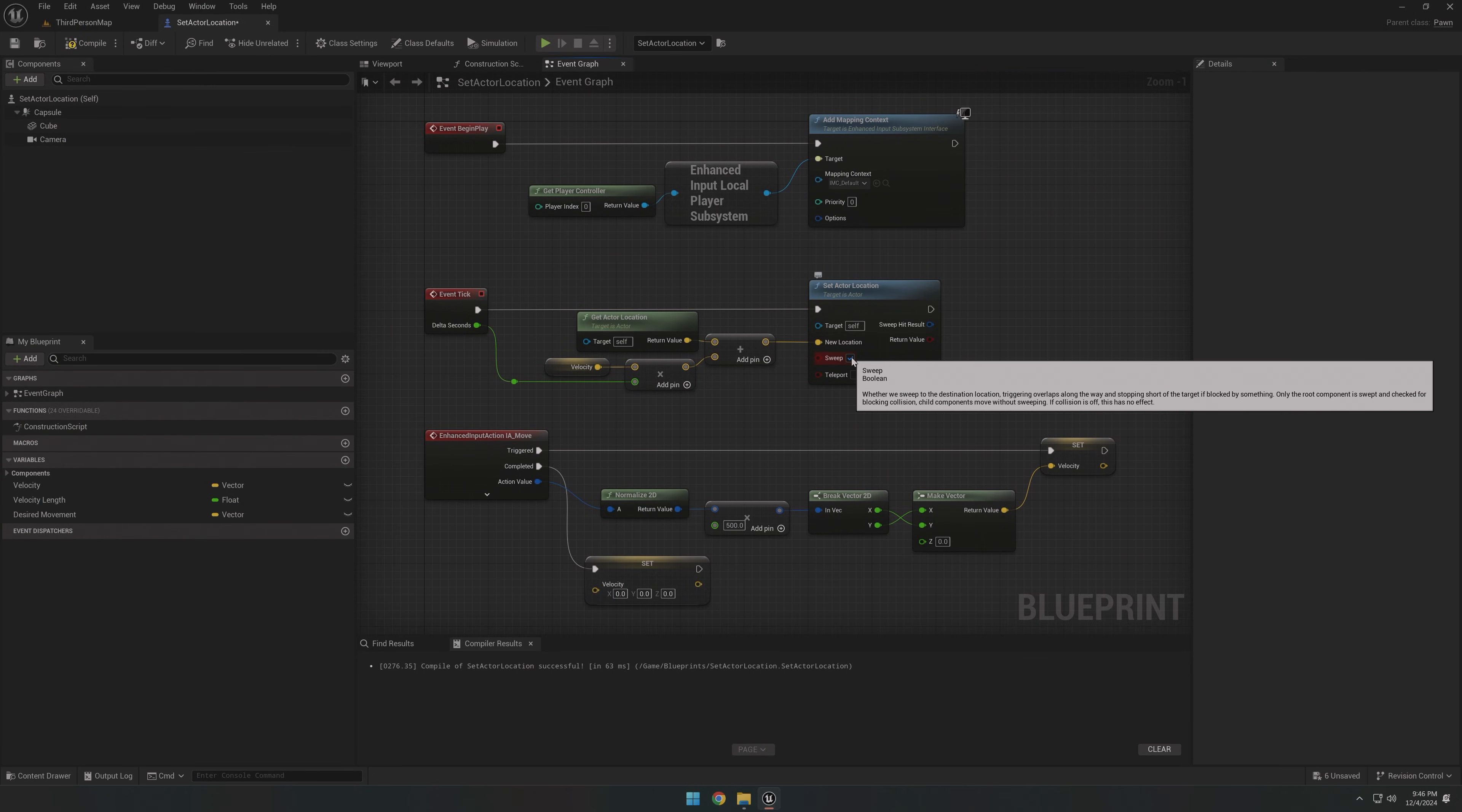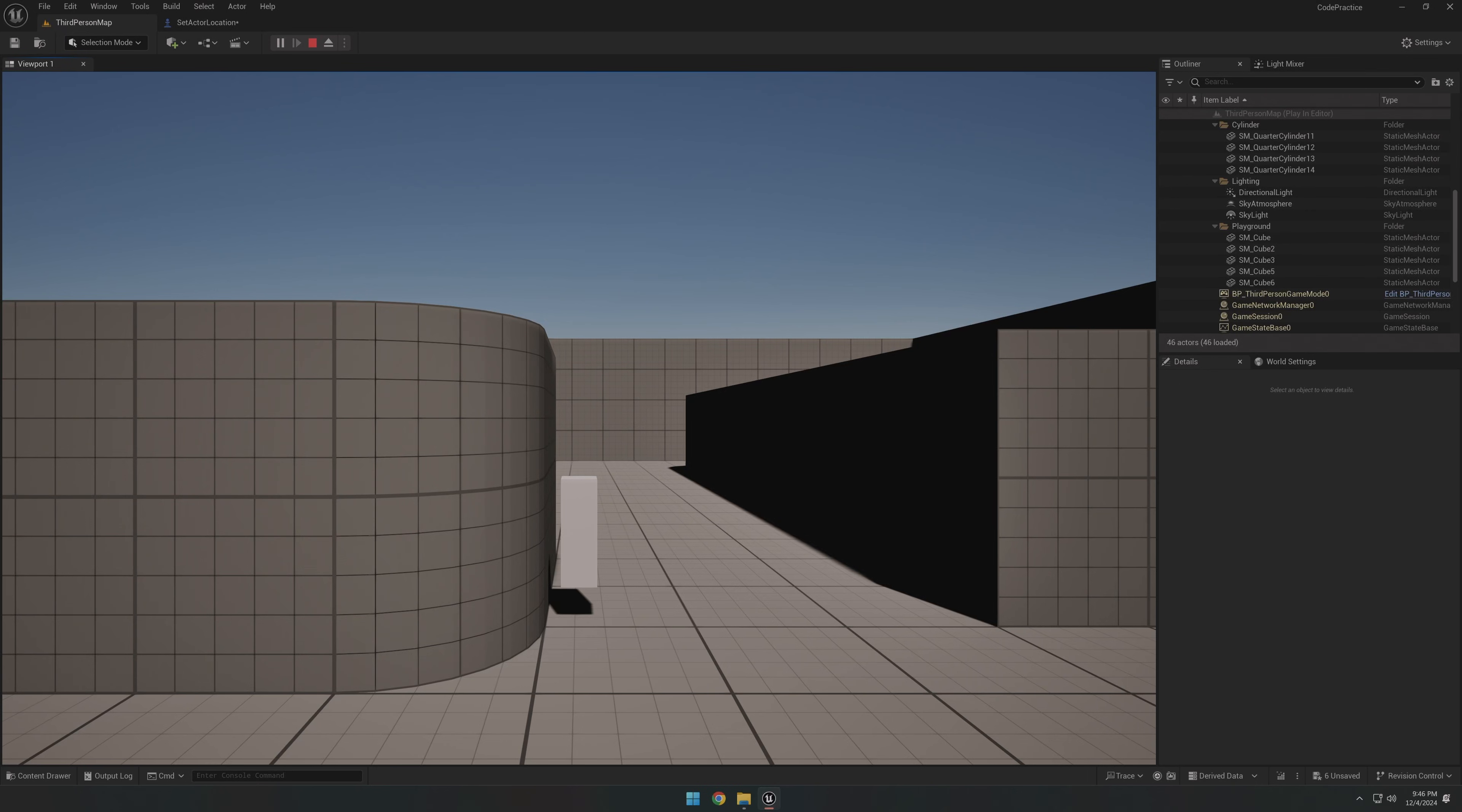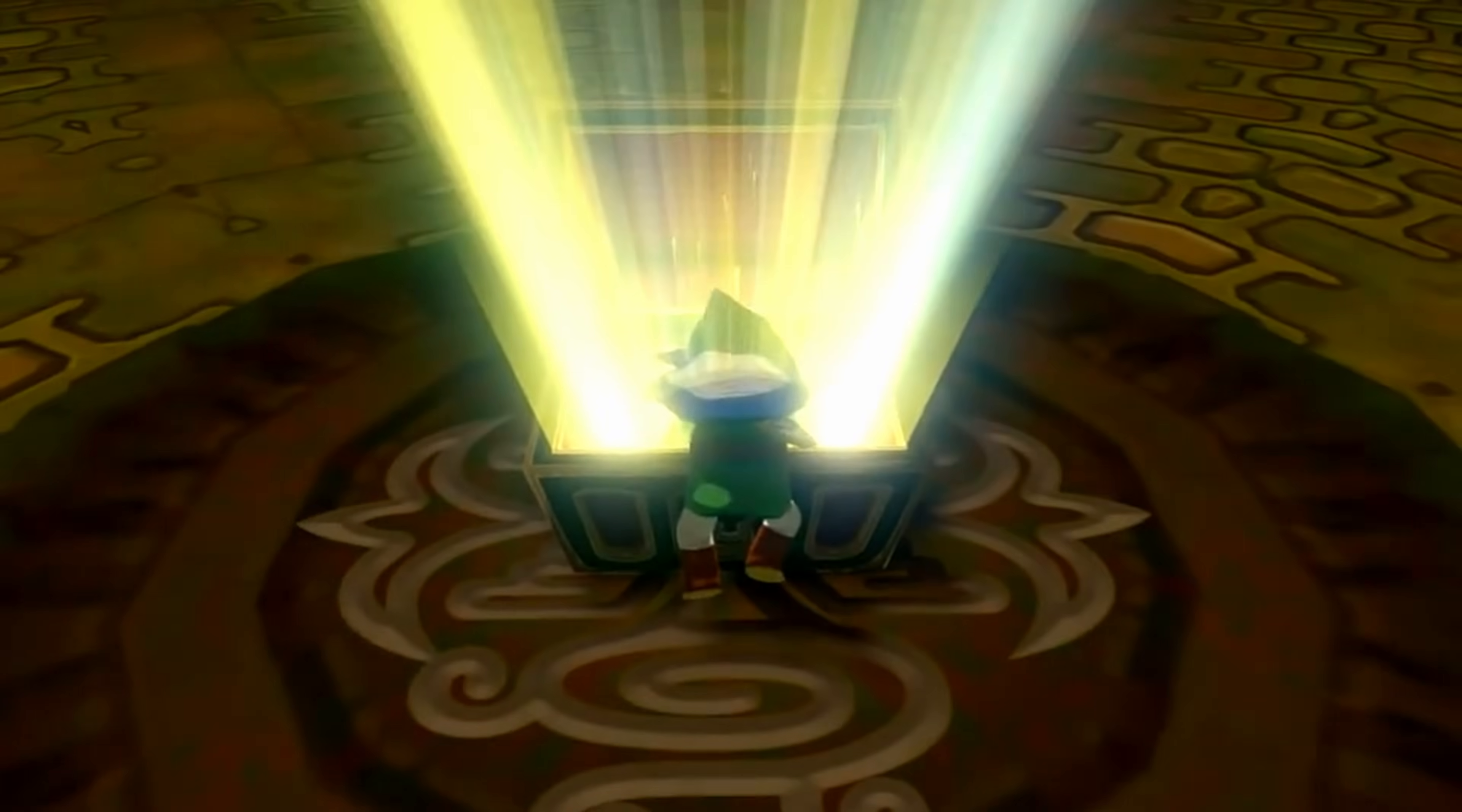Enabling the sweep test on our set actor location node would at least prevent clipping through objects, but it would also completely stop all of our movement. This is a pretty limited system right out of the box. Ideally, we'd like to have our pawns slide along the wall, like most other games do. But what if there was an easier way? What if we could build on something that handles all that collision code for us?